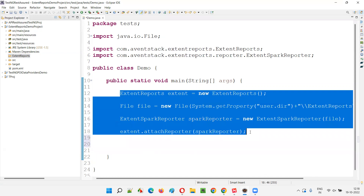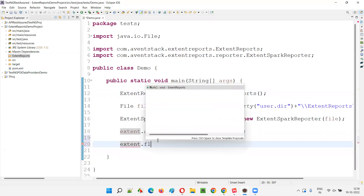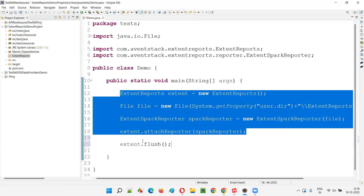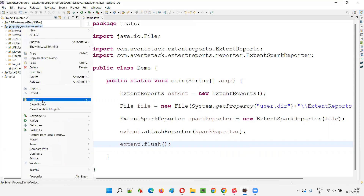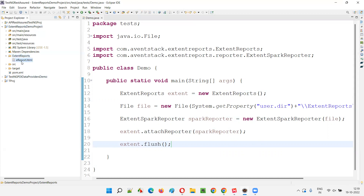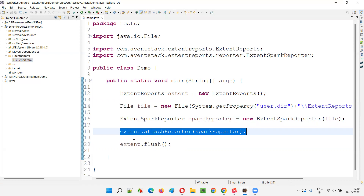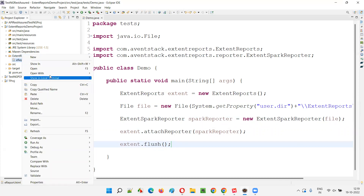The reason ereport.html is not being generated is that after writing all the code, you must finally call extent.flush(). If you don't flush, the report will not be generated. After all the extent report logic is completed, you have to call extent.flush() to actually produce the report. Now I'll run this code.